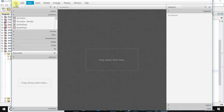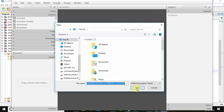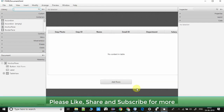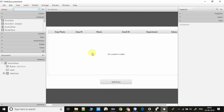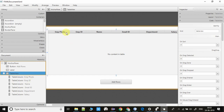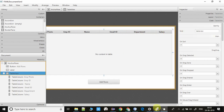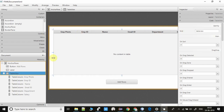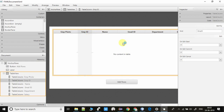I will show you the FXML inside Scene Builder so you will have a good understanding. Here is the FXML of the project. We have a table view with columns for Employee Photo, Employee ID, Name, Email ID, Department, and Salary. All these columns are already created and a corresponding FX ID is assigned to each column.